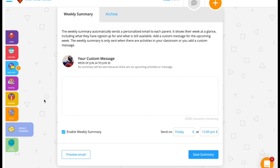Parents will receive an update weekly on the activities that are available. You can add your custom message here in this box, and you can even specify a specific day of the week you'd like for it to go out, and the time.